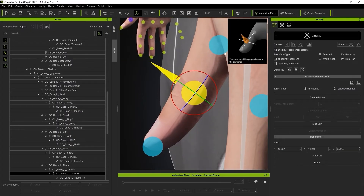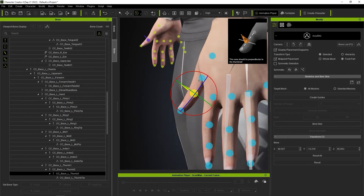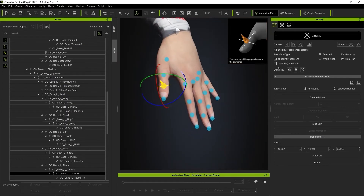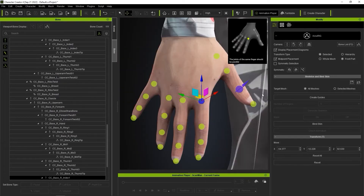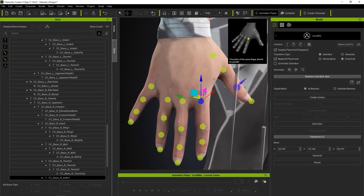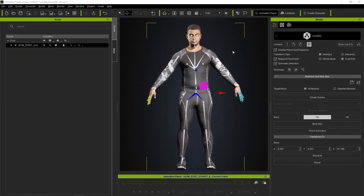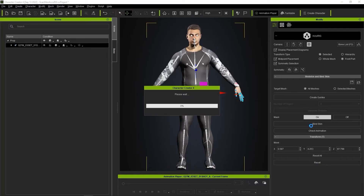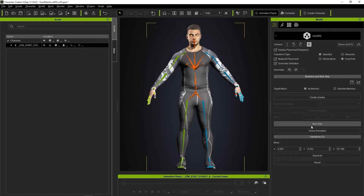Once you're done with the left hand, you can move on to the right hand. If your character's hands are symmetrical, you can use the Symmetry Mirror tool to copy the results from the left to right hand. Once you're satisfied, click on the Bind Skin button to generate the skin weights. This may take some time to process depending on the poly count of your model. Your skeleton color will change once that's finished, and then it's time to check the animation results.